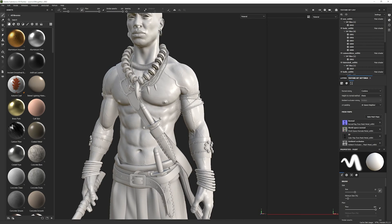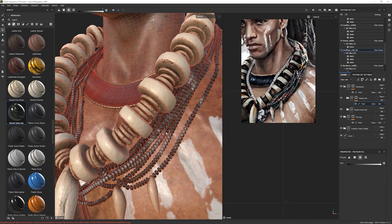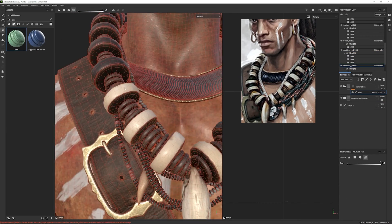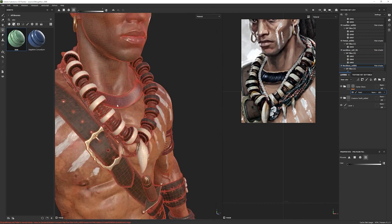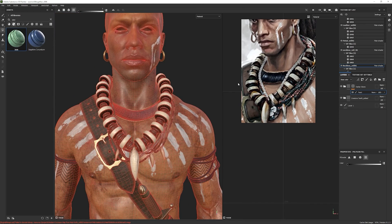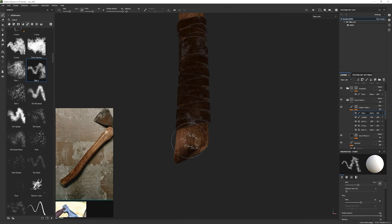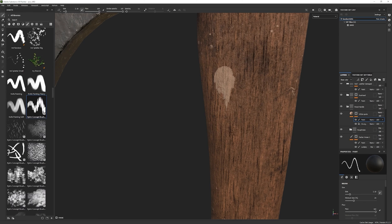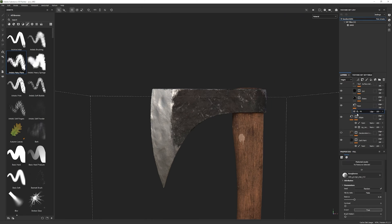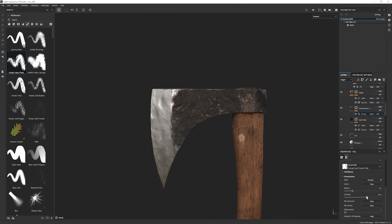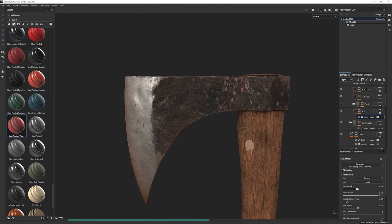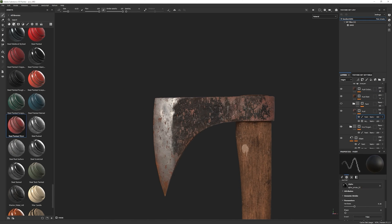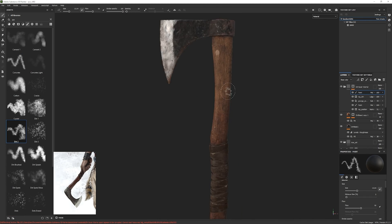In this course, we will do all the texturing in Substance 3D Painter, where we will take a special approach to being able to texture this amount of assets in high resolution. In Substance, we will use a mix between procedural and more hand painting techniques to help us tell the story of our character while trying to be loyal to our concept.